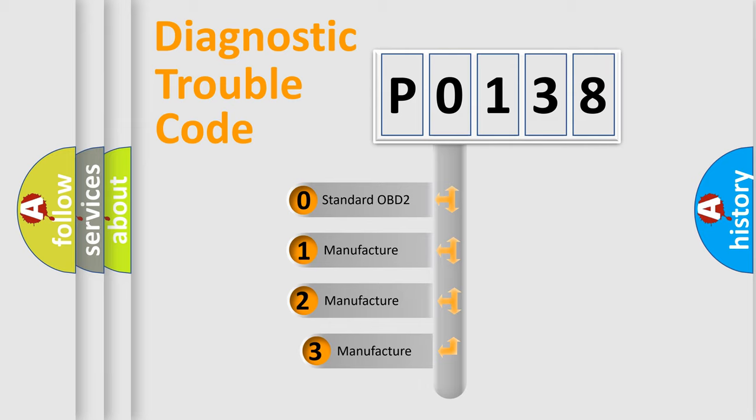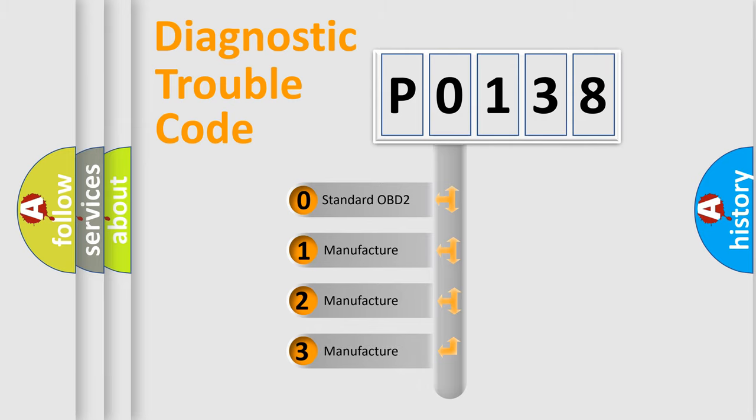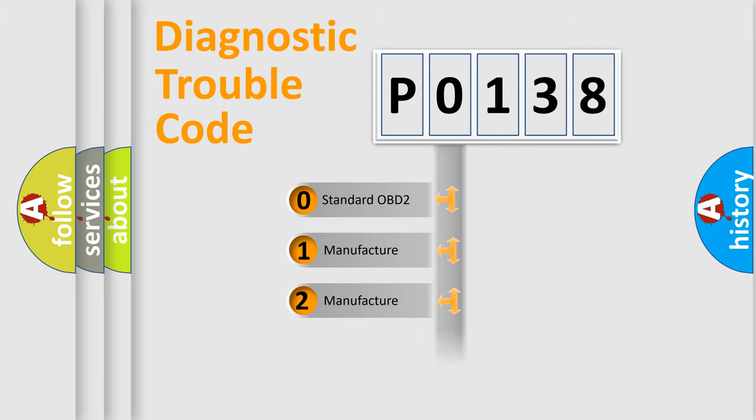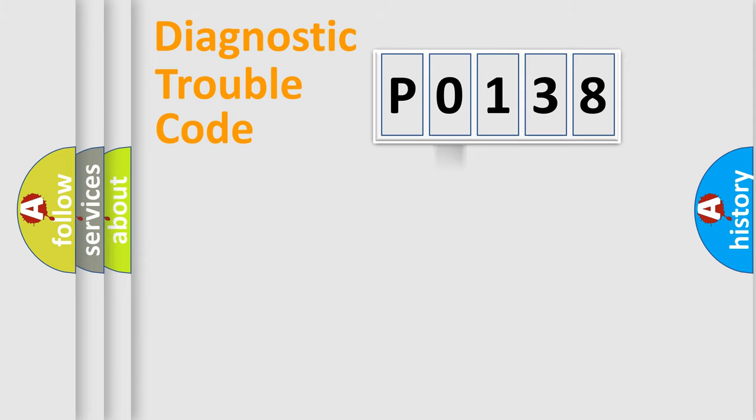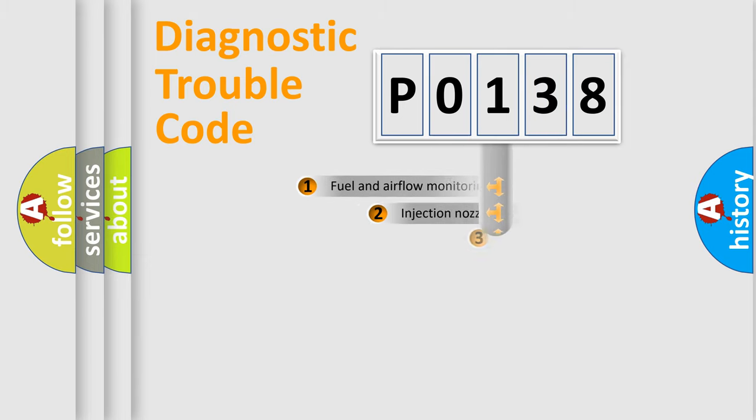If the second character is expressed as 0, it is a standardized error. In the case of numbers 1, 2, 3, it is a more prestigious expression of the car-specific error.